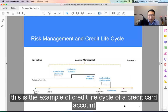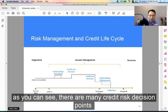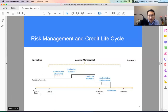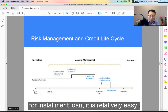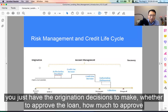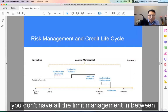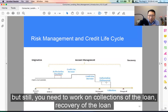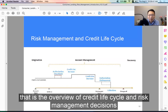So this is the example of the credit life cycle for a credit card account. As you can see, there are many credit risk decision points. For an installment loan, it's relatively simpler — you just have the origination decisions to make: whether to approve the loan and how much to approve. You don't have all the limit management in between, but you still need to work on collections and recovery of the loan. That's the overview of the credit life cycle and risk management decisions.